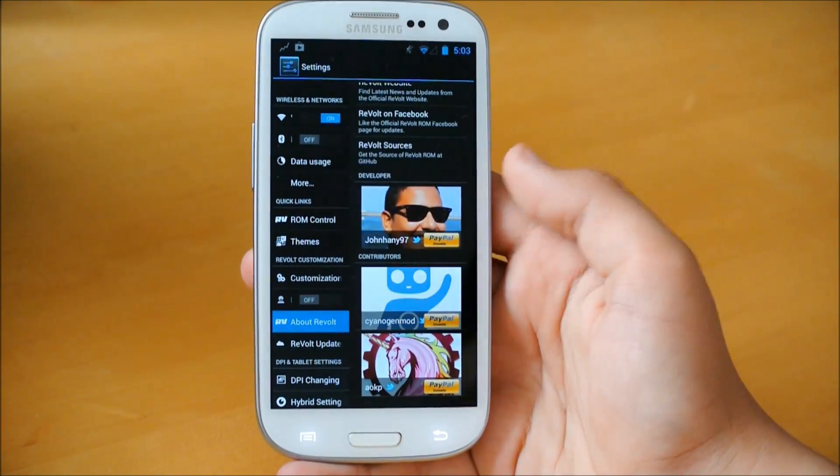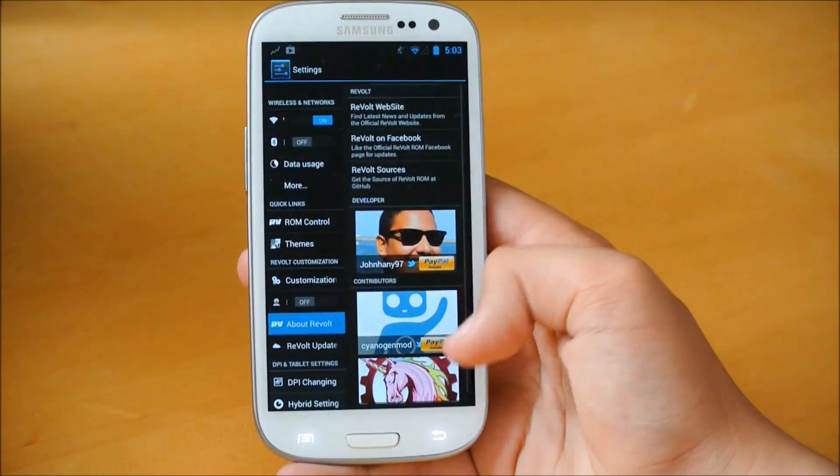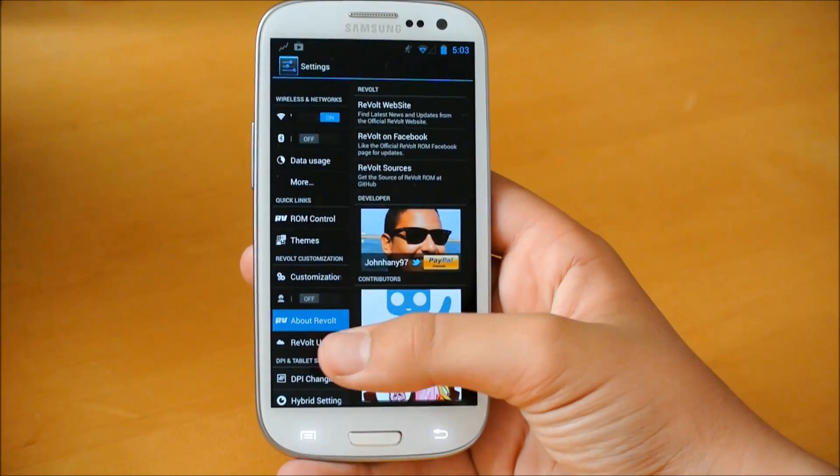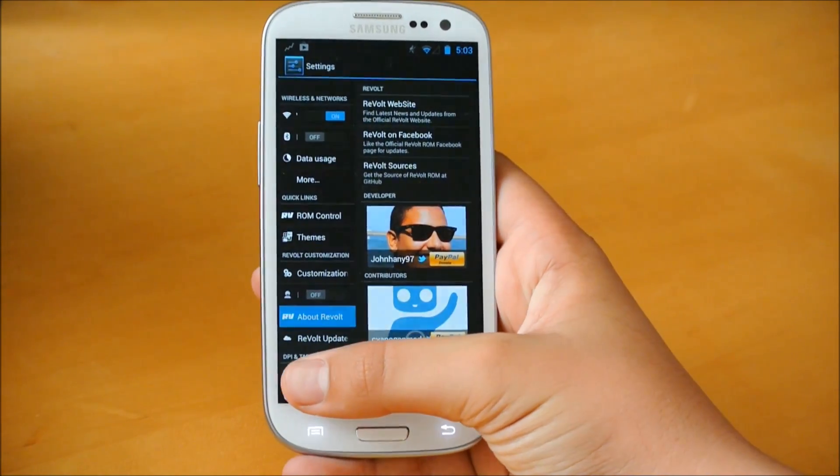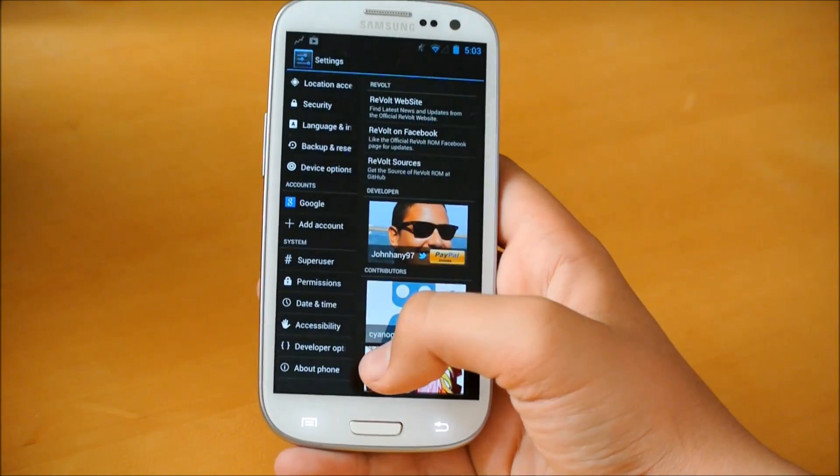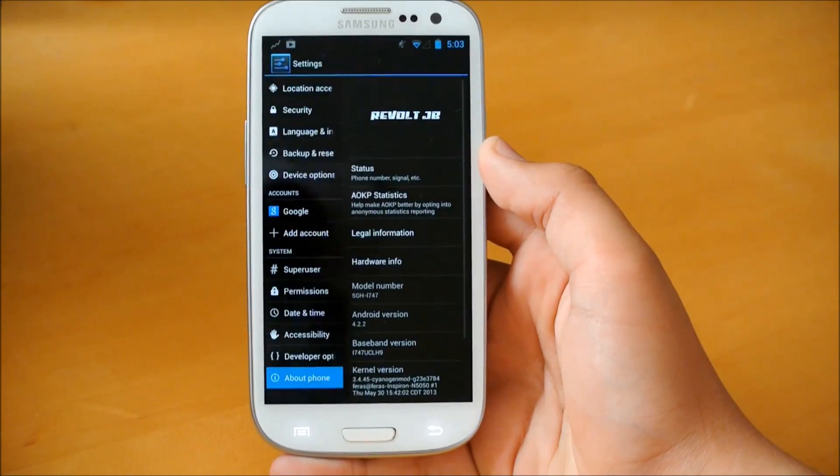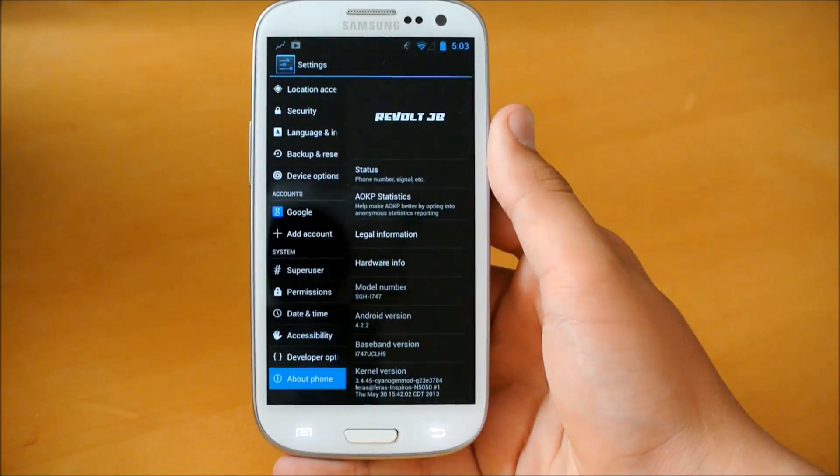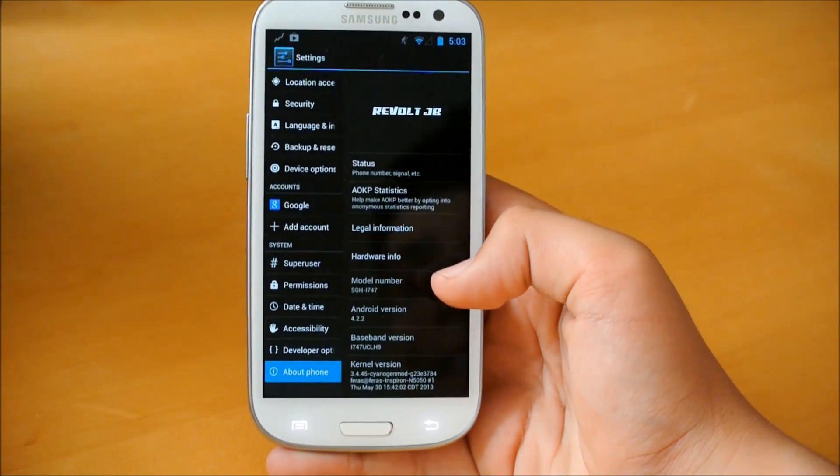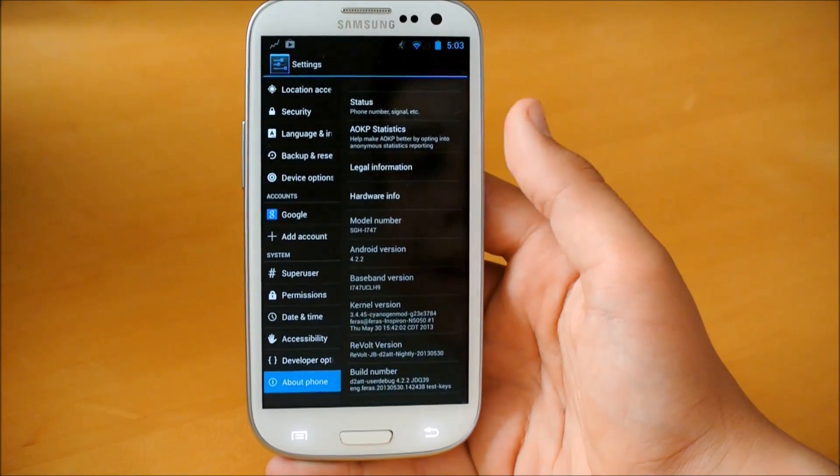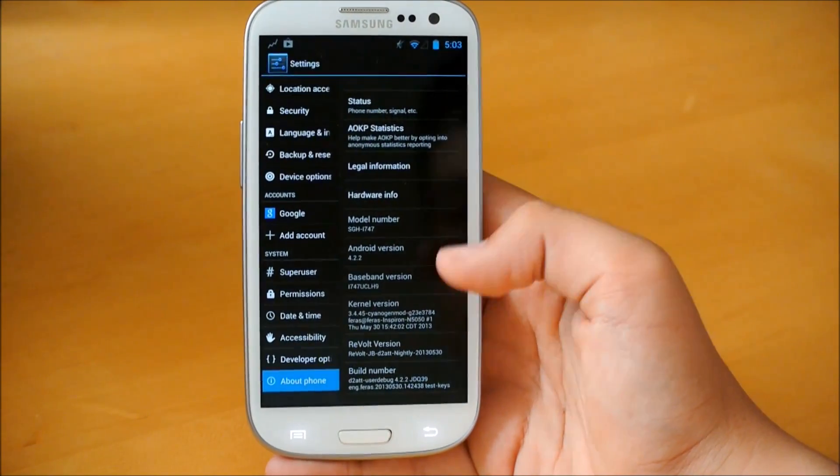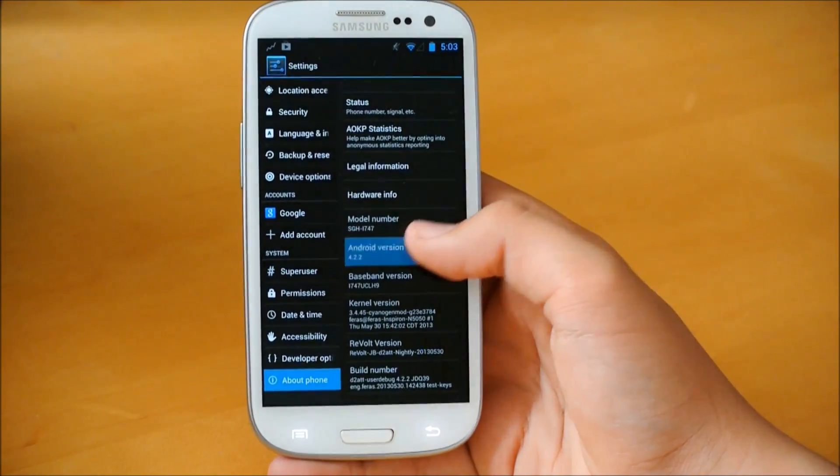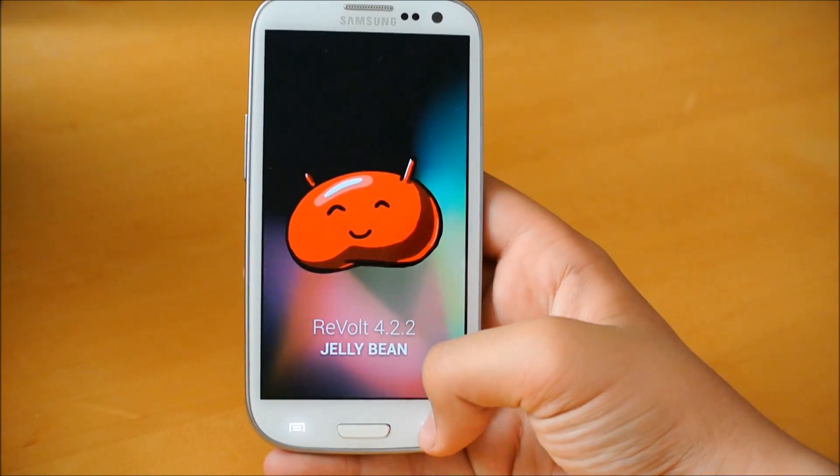As you can see we have CyanogenMod, AOKP, and the developer of the ROM. You can donate to all of them and follow them on Facebook. And you can find their website. If you go on About Phone, there will be a huge Revolt JB thing right here. Just to kind of let you know if you missed it that you are running Revolt JB. Here we have Android version 4.2.2, of course.